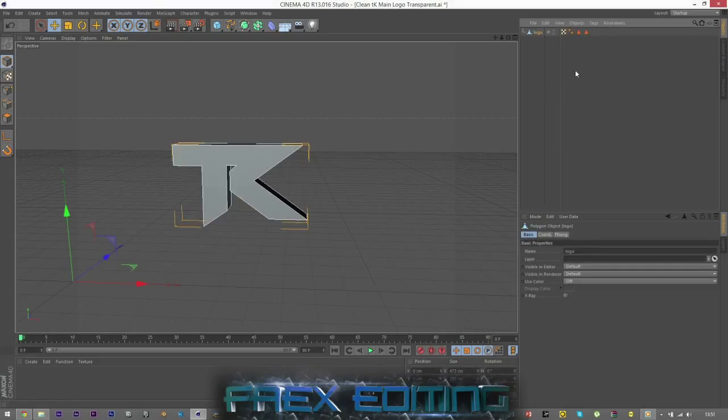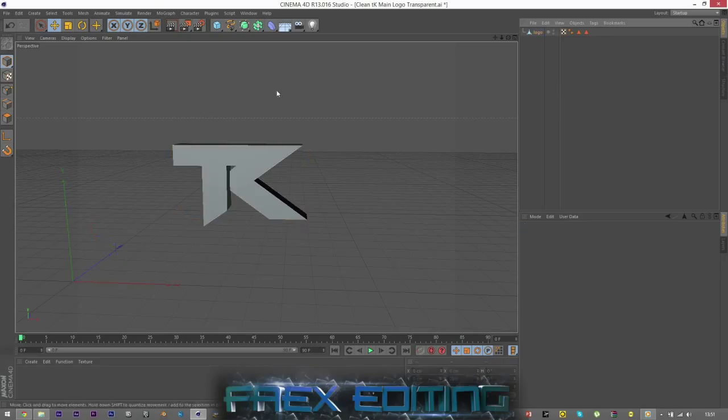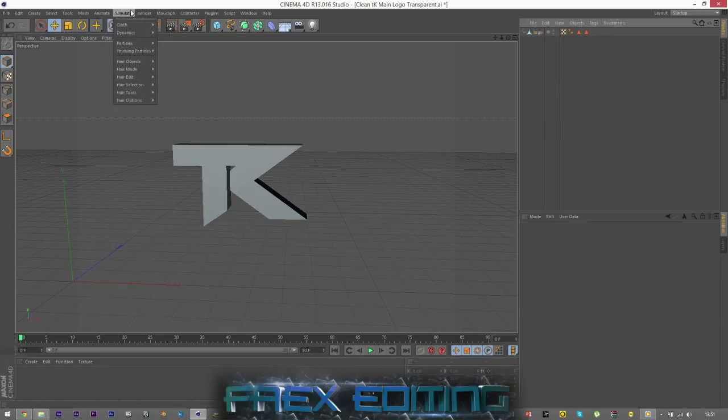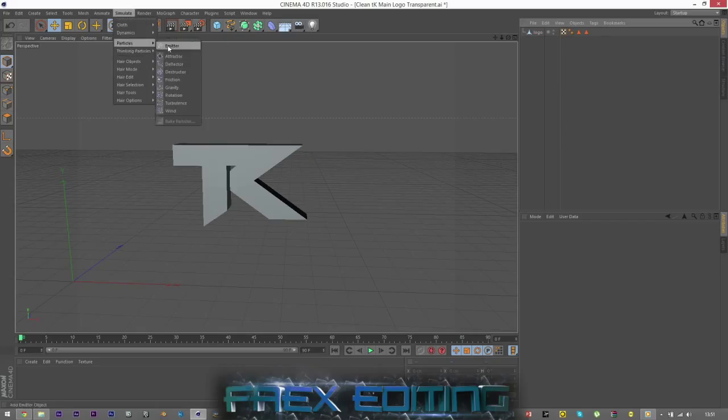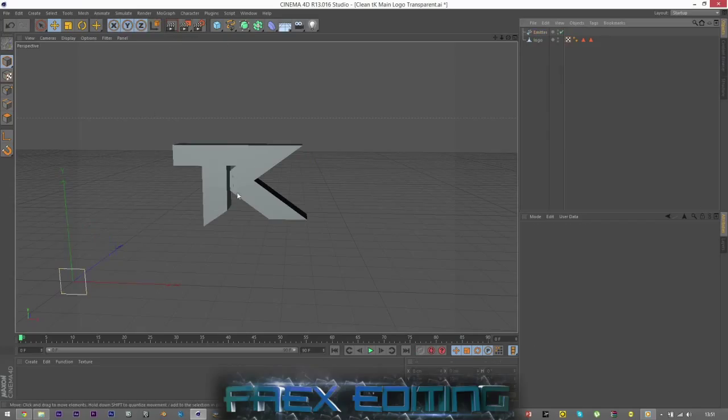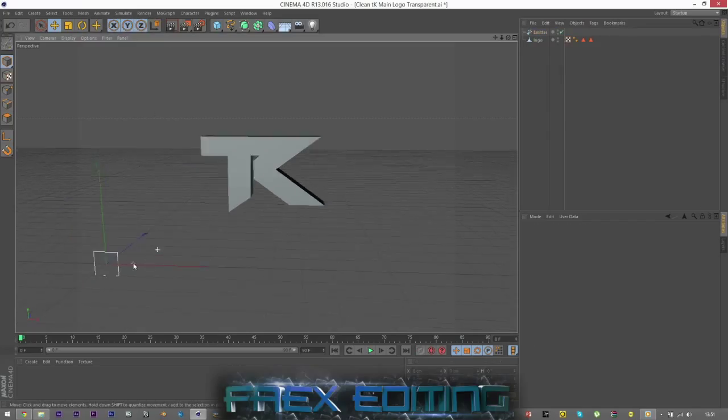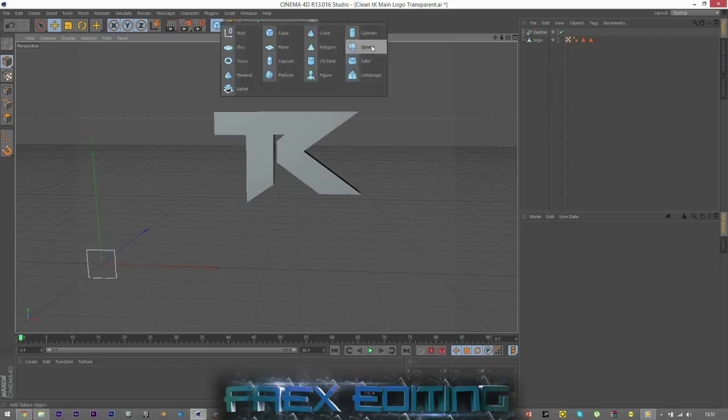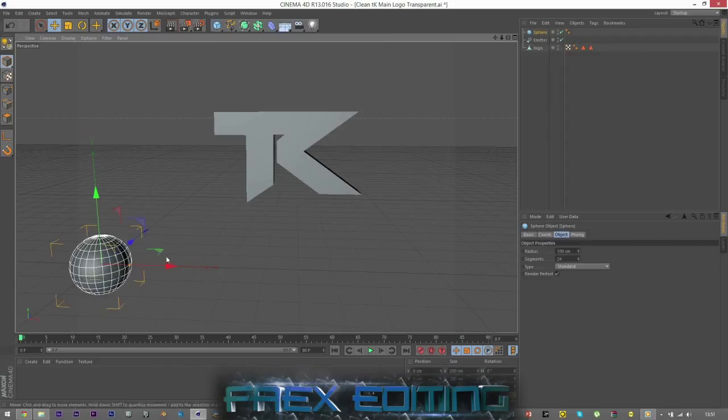So I'm just going to rename that logo. And we need to now get our emitter, so we go to Simulate, you go to Particles and Emitter. So now we've got the emitter sorted. We need to find something for the emitter to emit. And as you can see from my intro, I used a sphere.